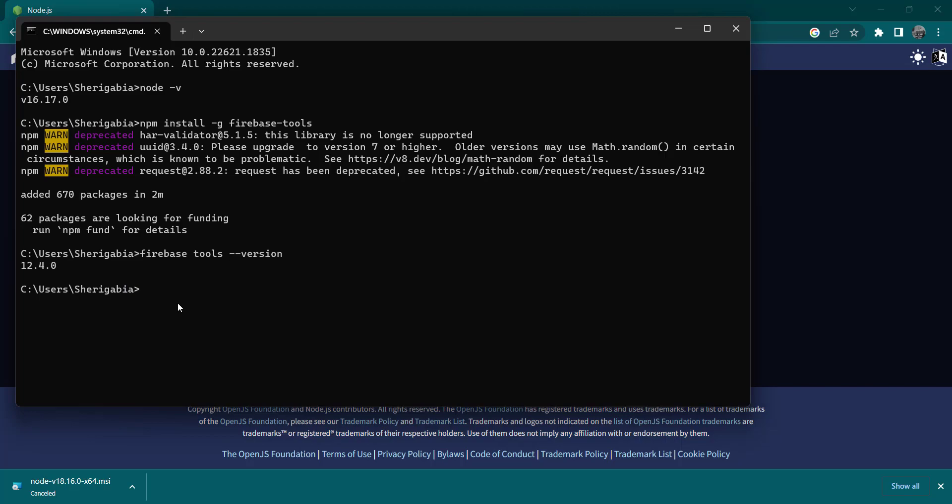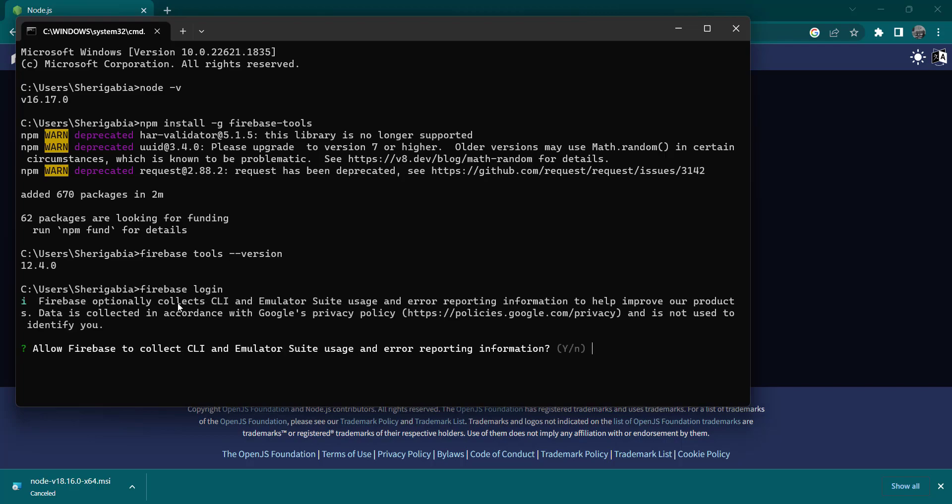Great, so we got the number back. So the next thing we need to do is log into our account. We run the command firebase login, and this will redirect us to our main page. So we get the question whether we want to allow Firebase to collect optional information for CLI and error reporting.